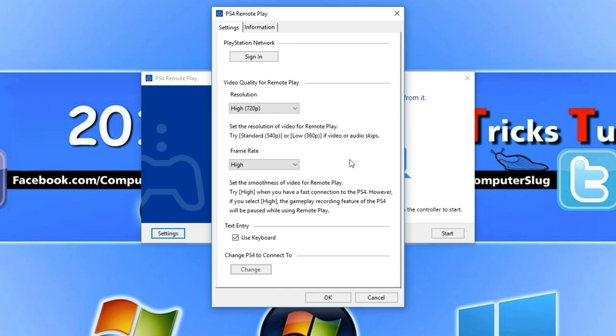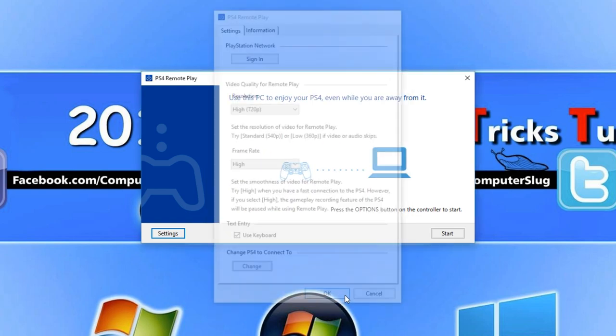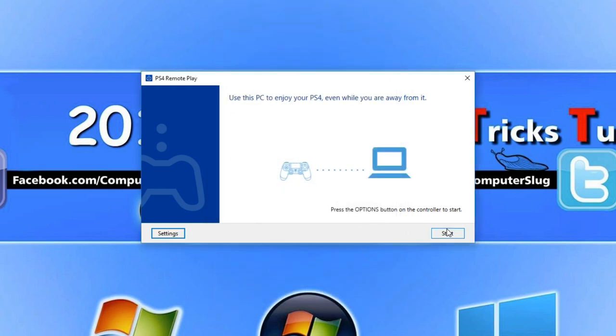If you do come across a bit of lag whilst using this then you may want to turn your frame rate down and the resolution as it does all rely on your internet connection.